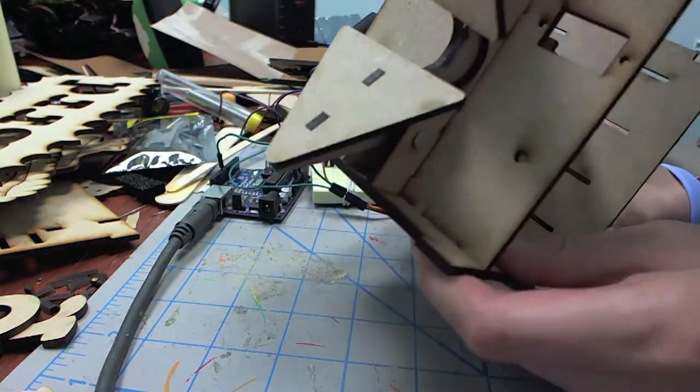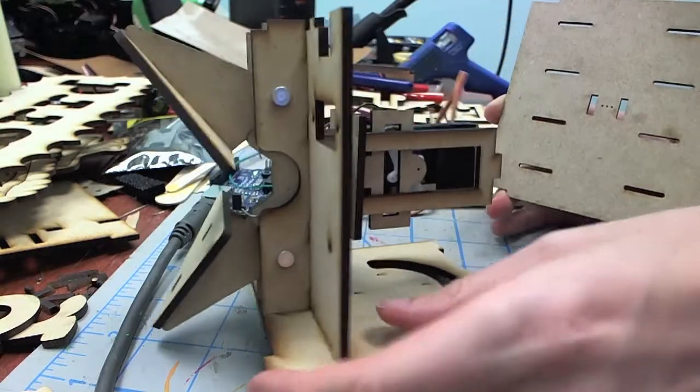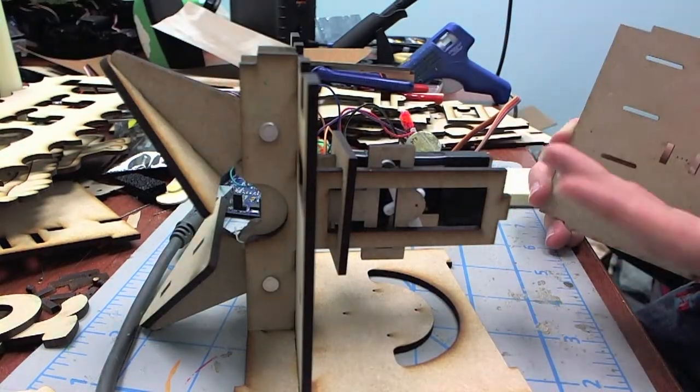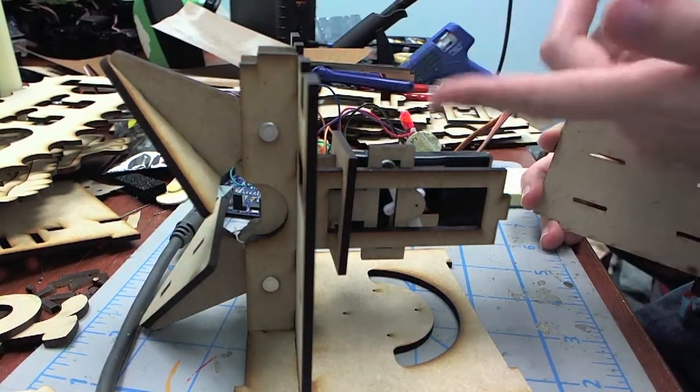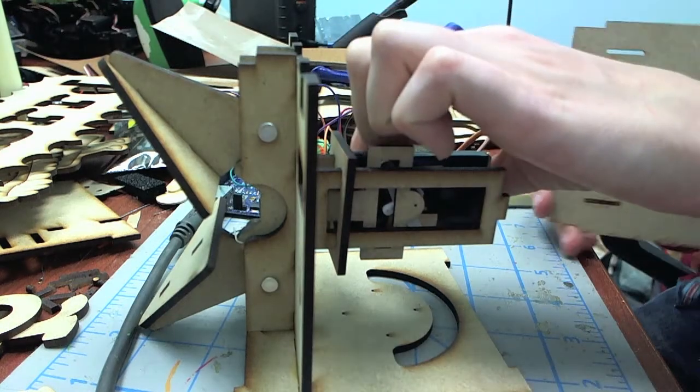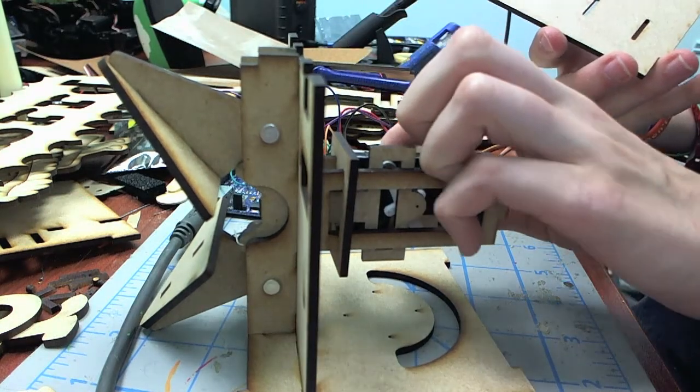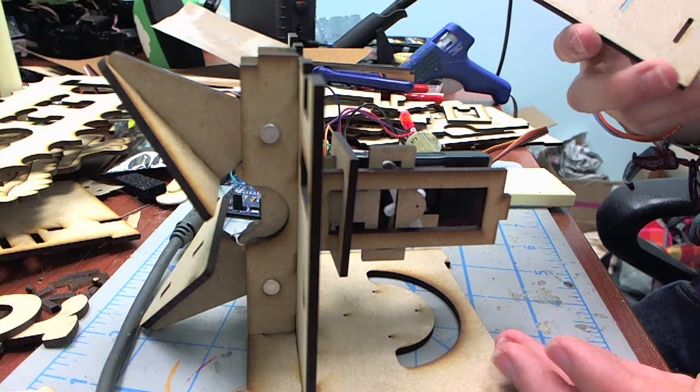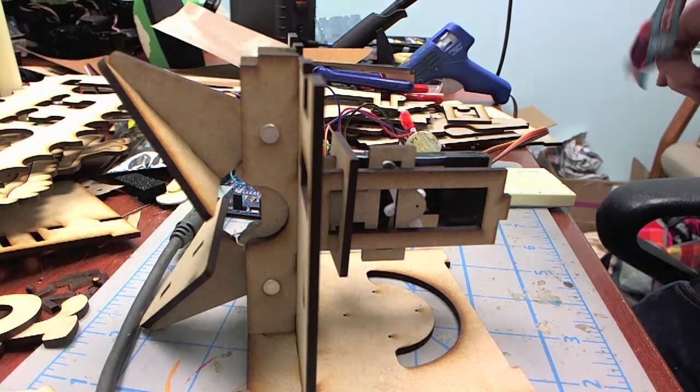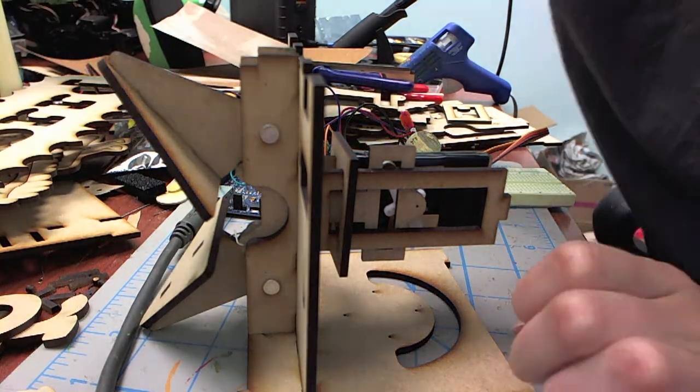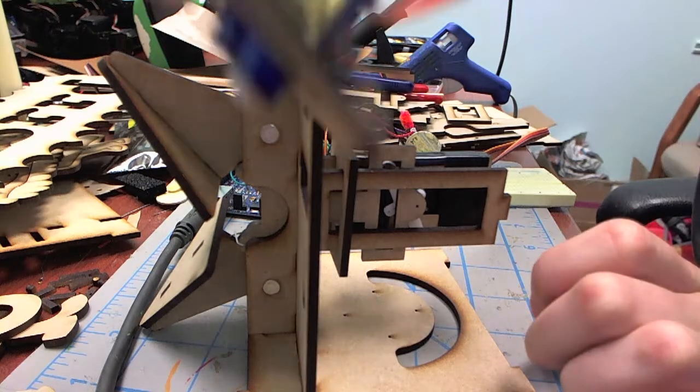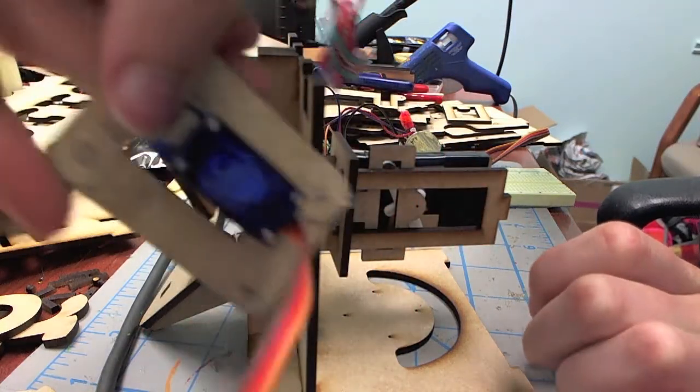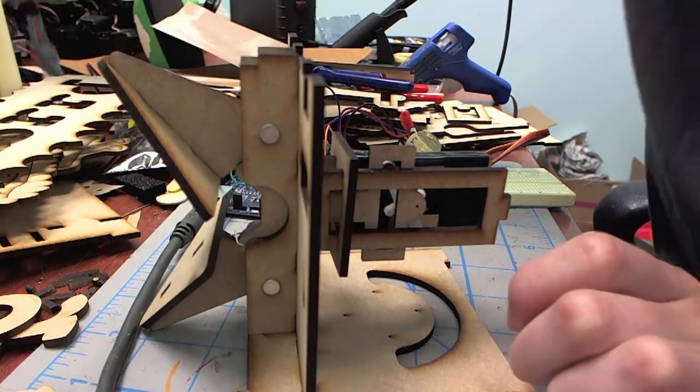So right now, what I actually need more of is more servos. So since this one's wire is sort of temperamental, that brings me down to two sort of working servos. And one of them is over here. So this one works, which is good, but it's glued in, so I have to unglue it out.